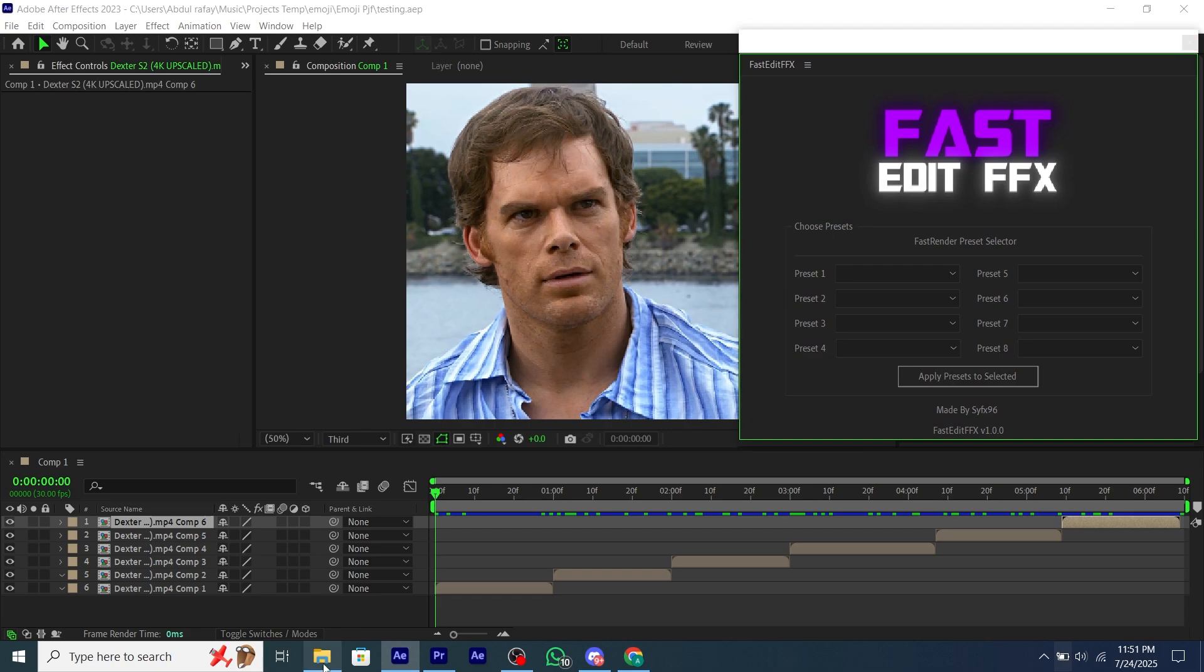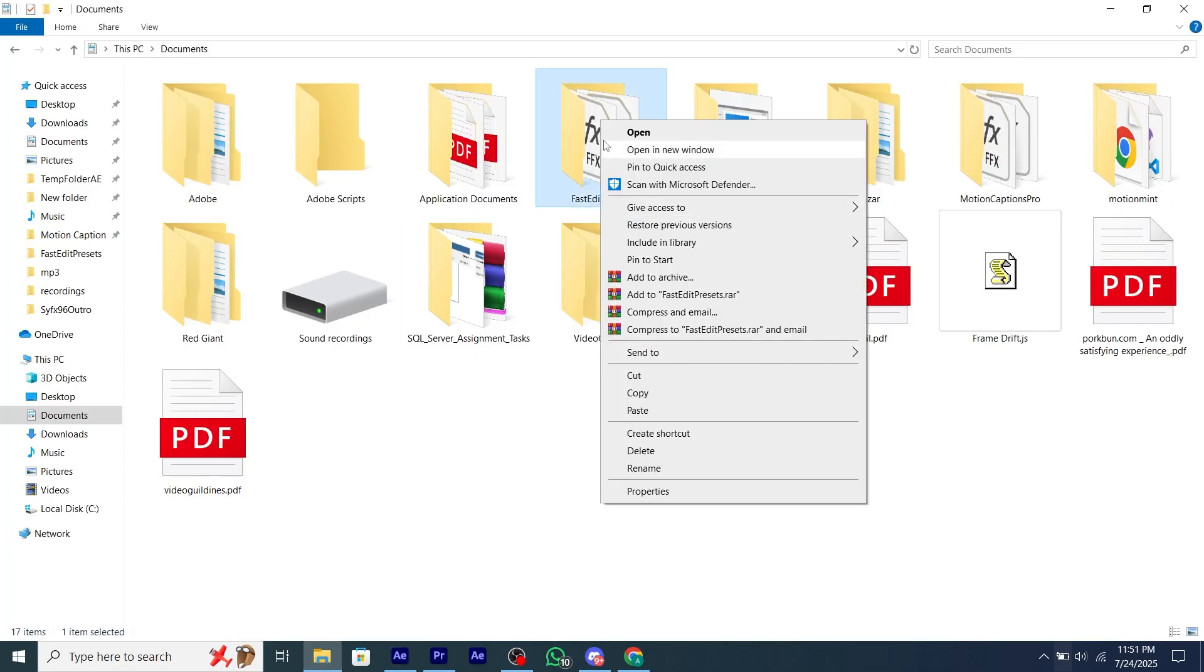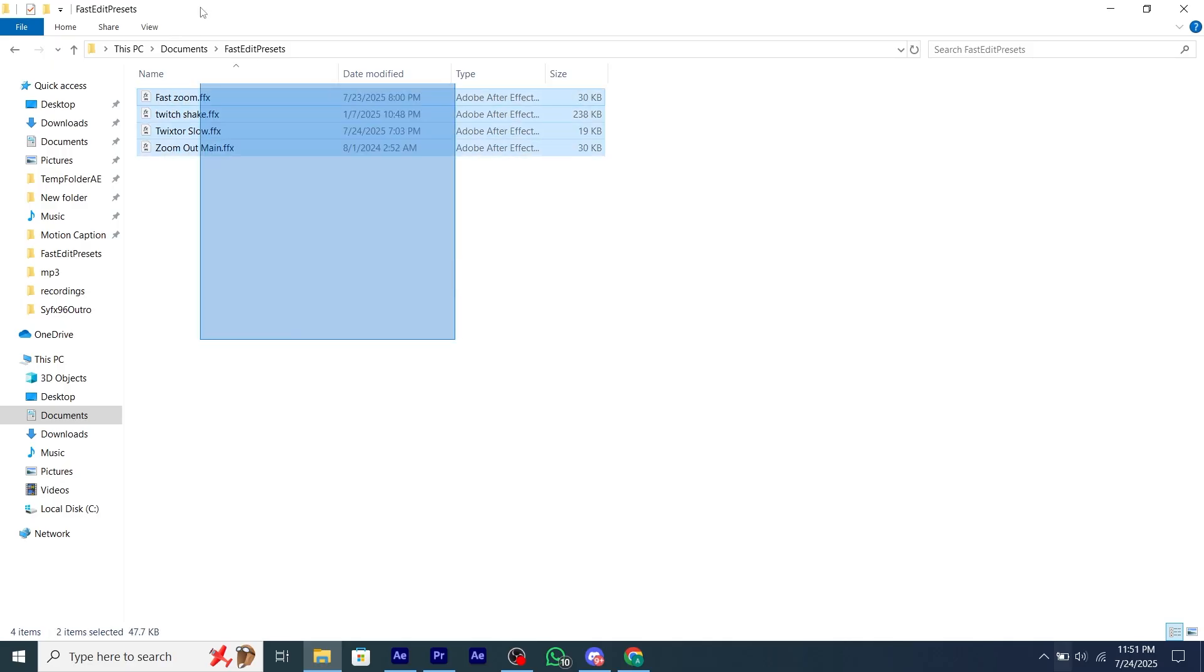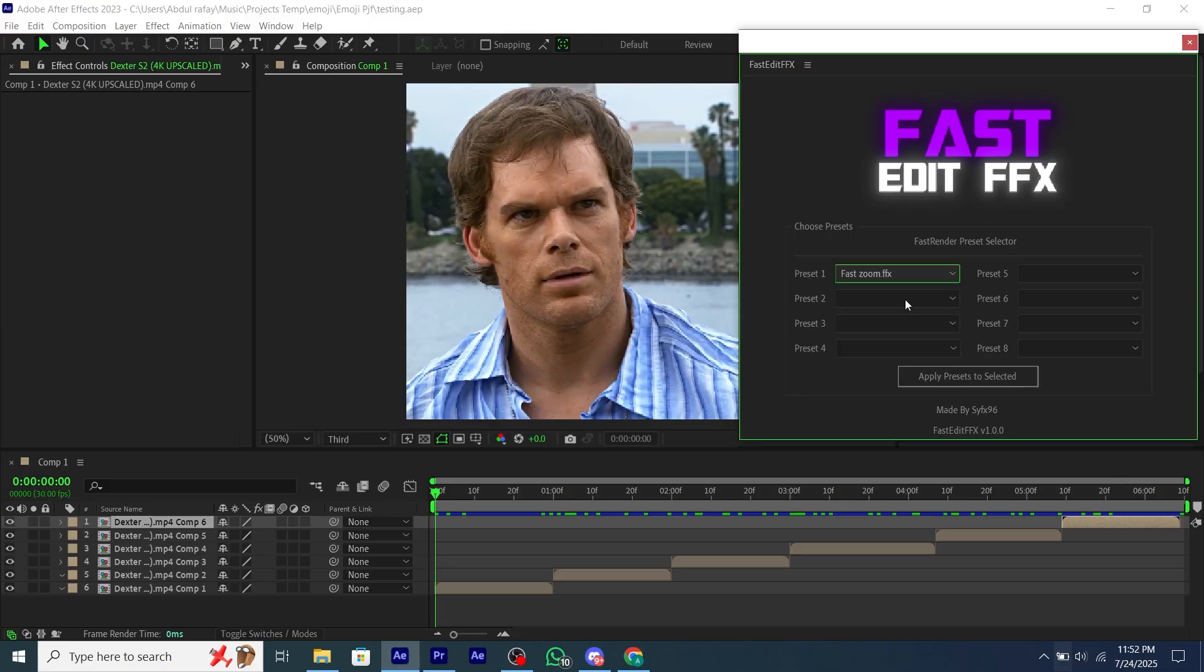You don't have to do anything. Just go to your document folder. There will be a folder called FastEdit FFX. Add all of your presets into the folder, and then refresh your script. The drop down will have all of your presets you added into the folder.